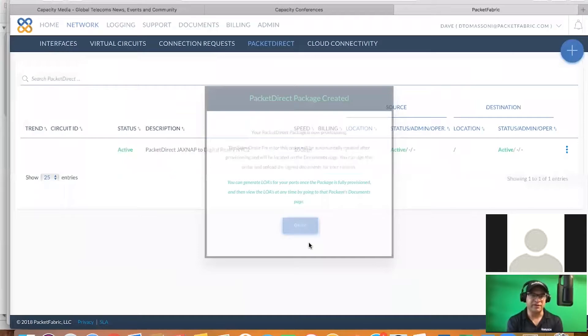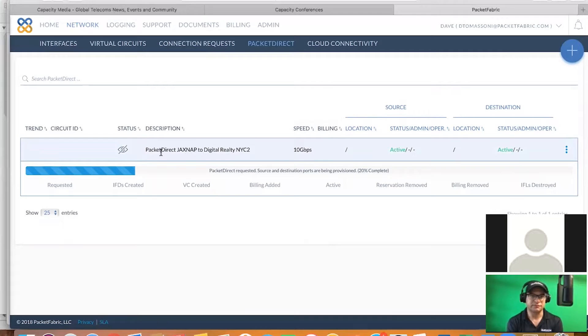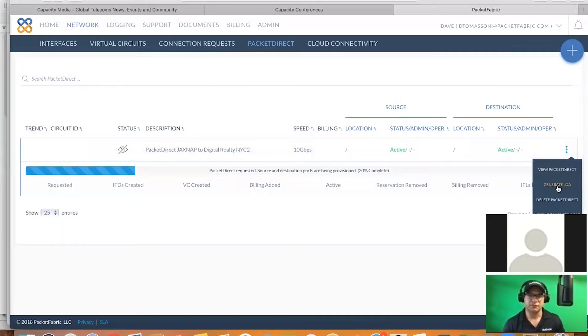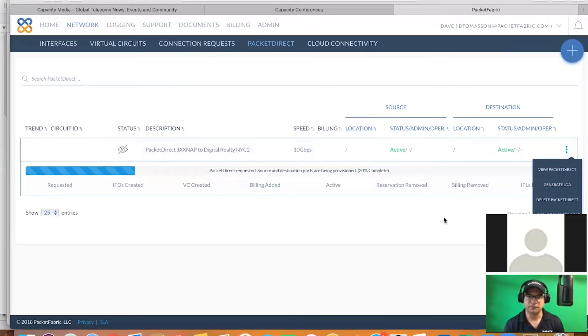Yeah. So Mark, what you see here now, this circuit's being requested real-time on our network. And this will be provisioned within the next 60 to 90 seconds. From there, you're going to be able to go over here, and you're going to be able to generate the LOA CFA. Typically, from a traditional standpoint, if you're legacy carriers, that process would take anywhere from 5, 10, sometimes 20 days to get that LOA CFA generated.